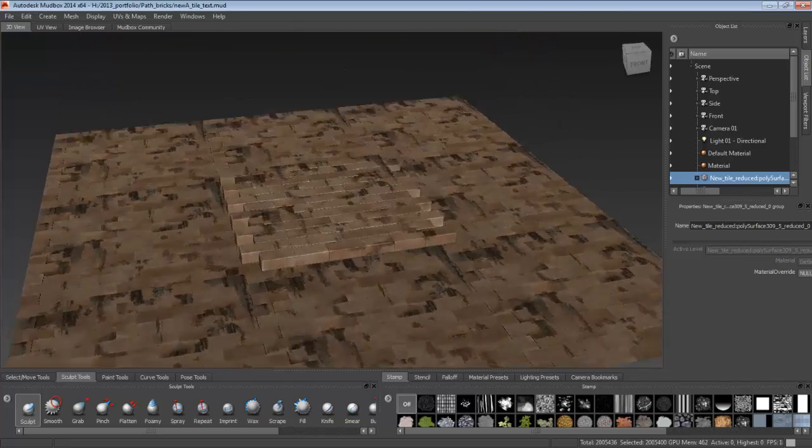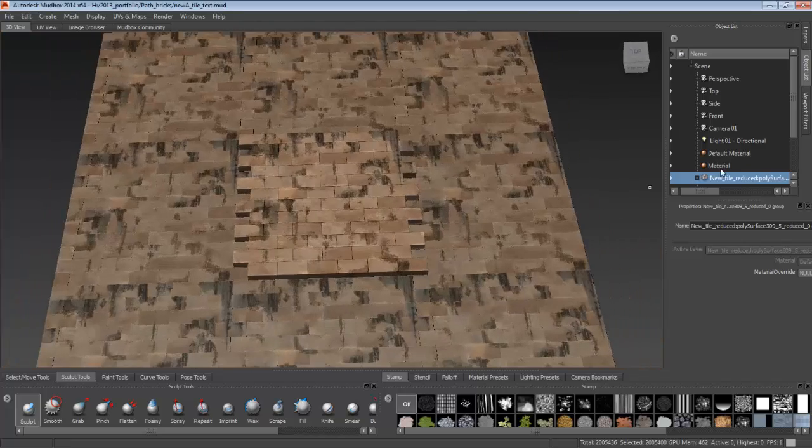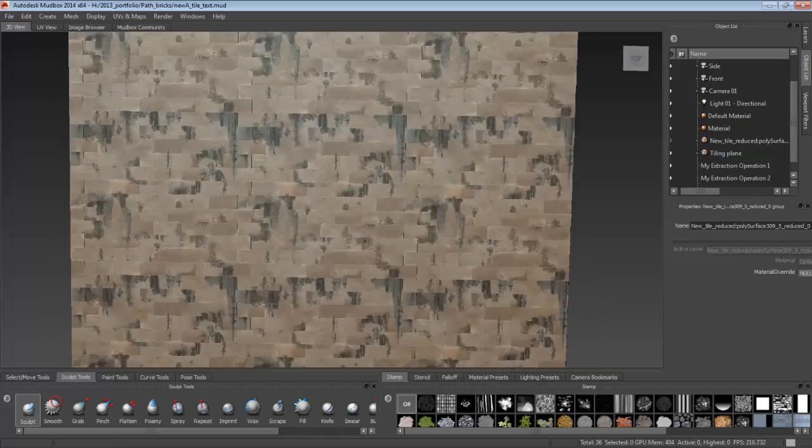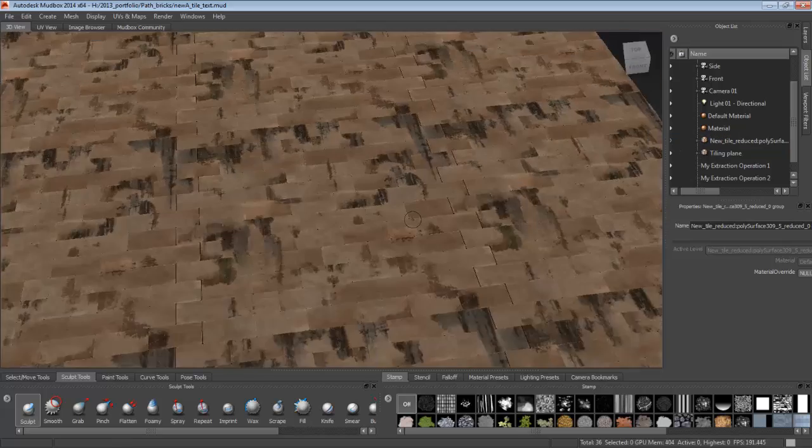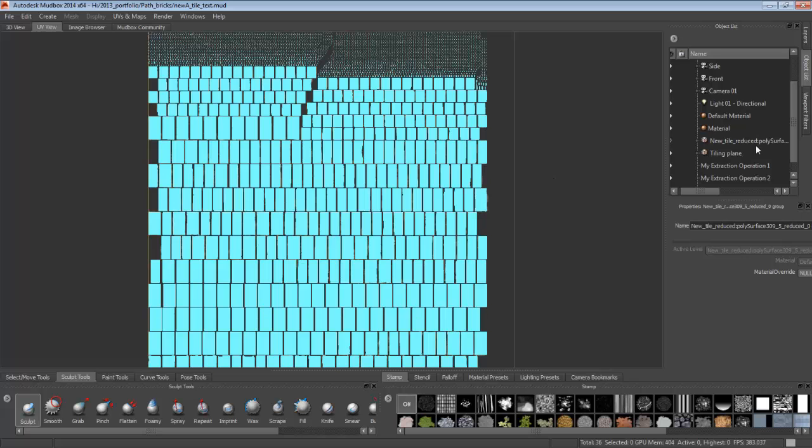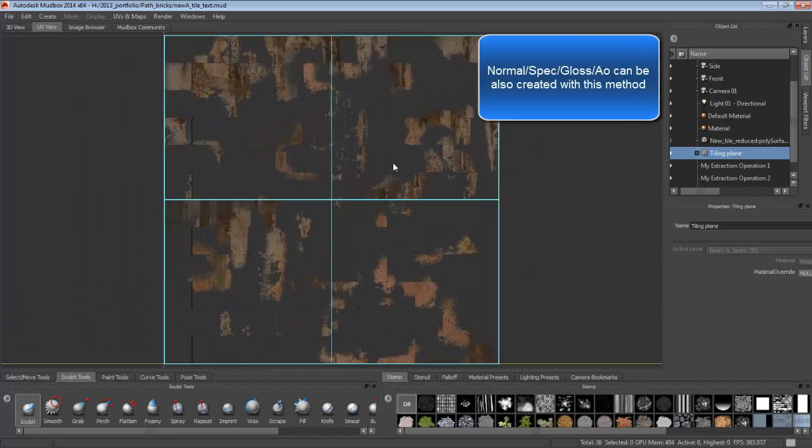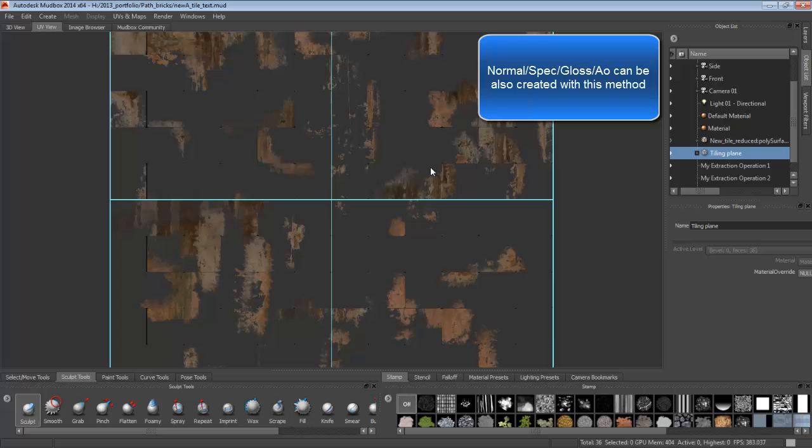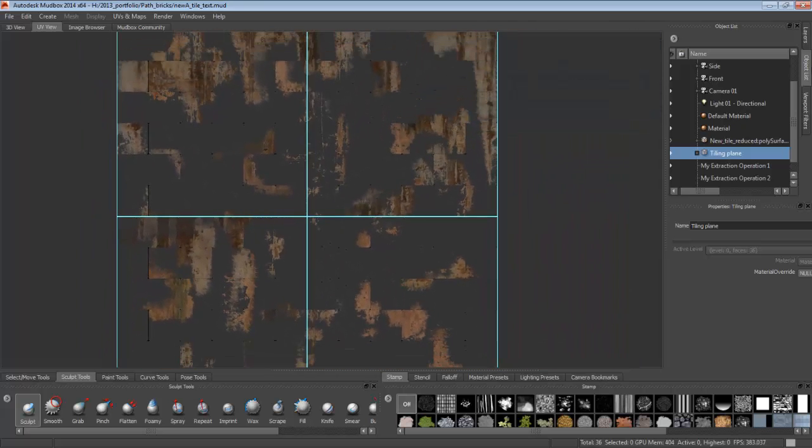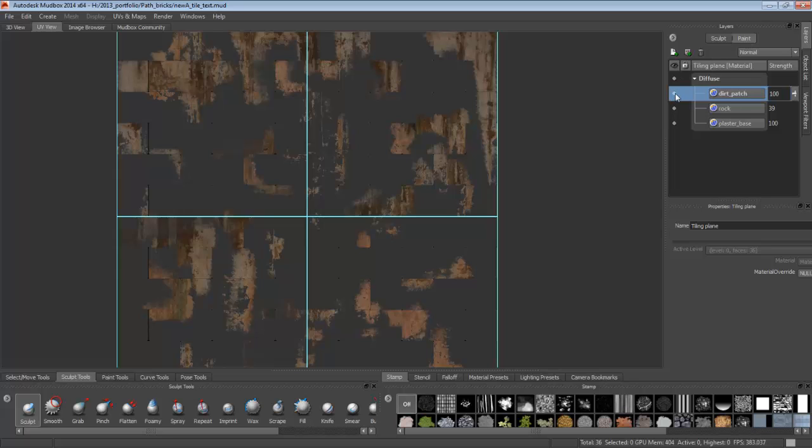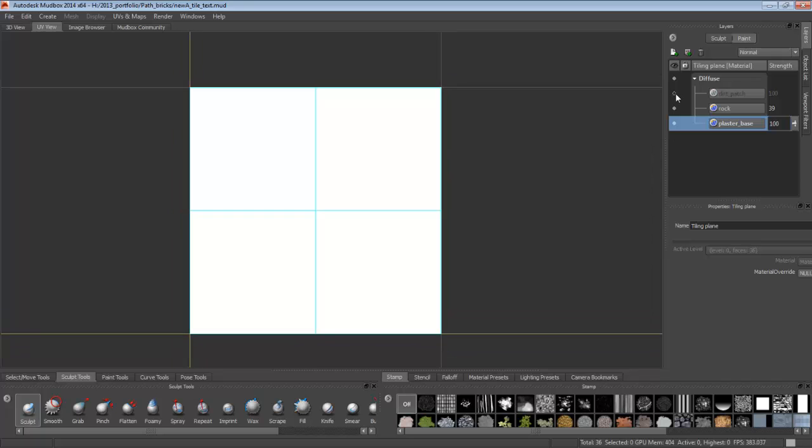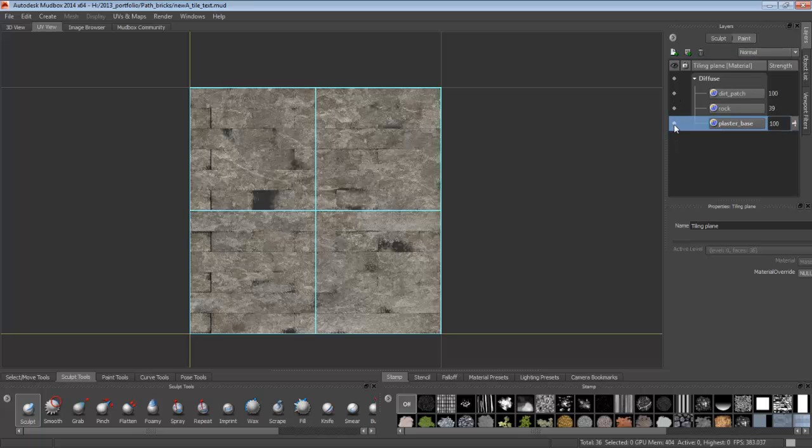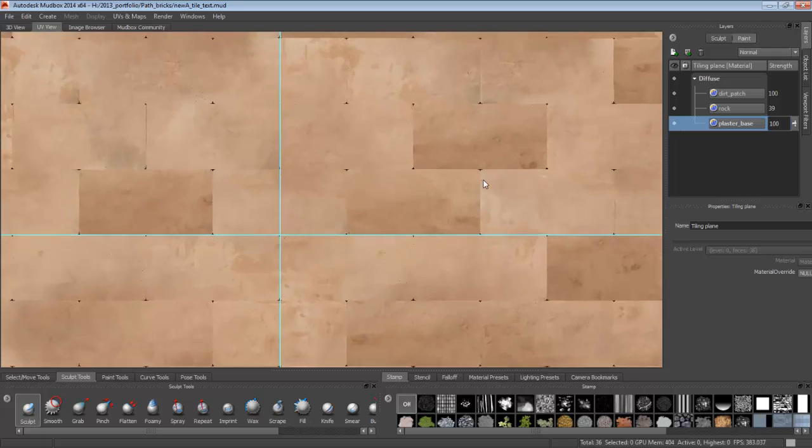And here we have it. Perfect tiling texture. Everything baked nicely onto the tiling plane. In the UV view, you can see that all the layers have transparency and everything on them intact. Here I'm just showing you the different layers.